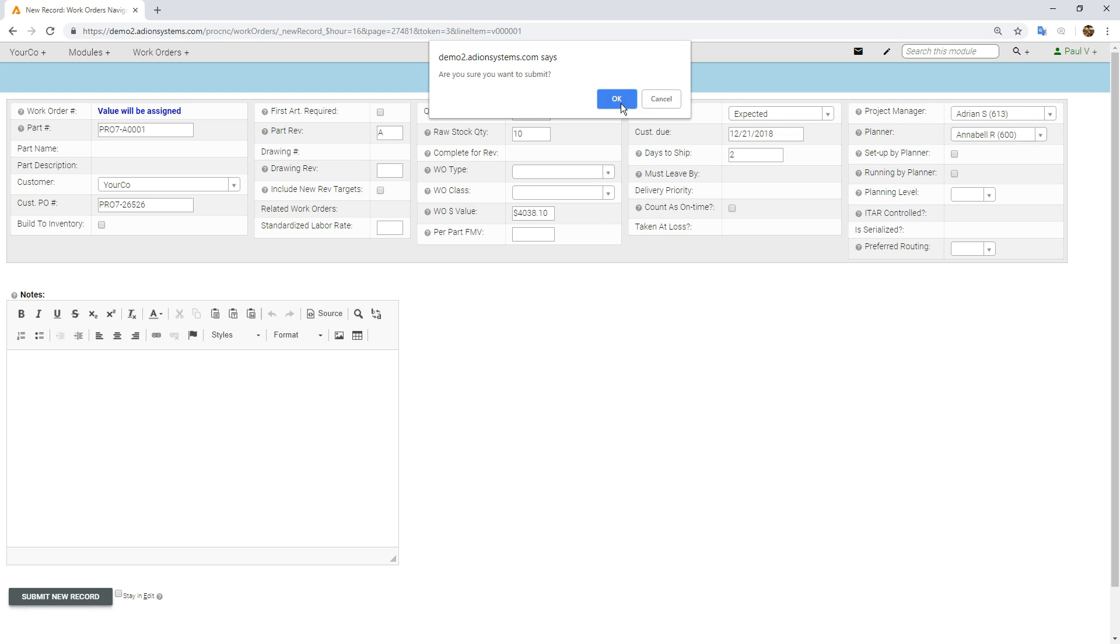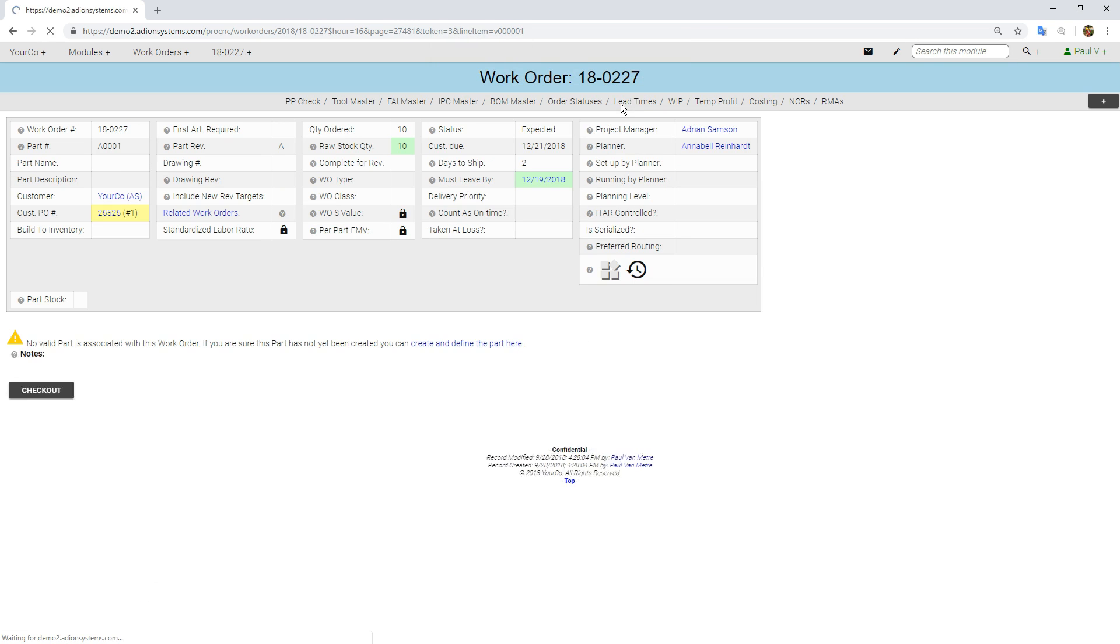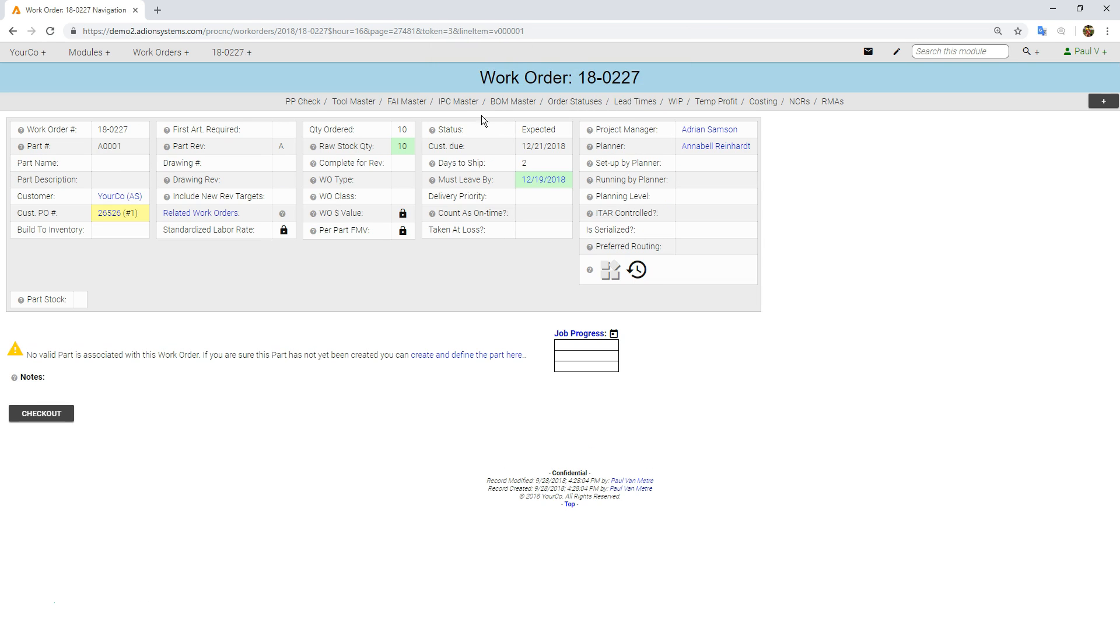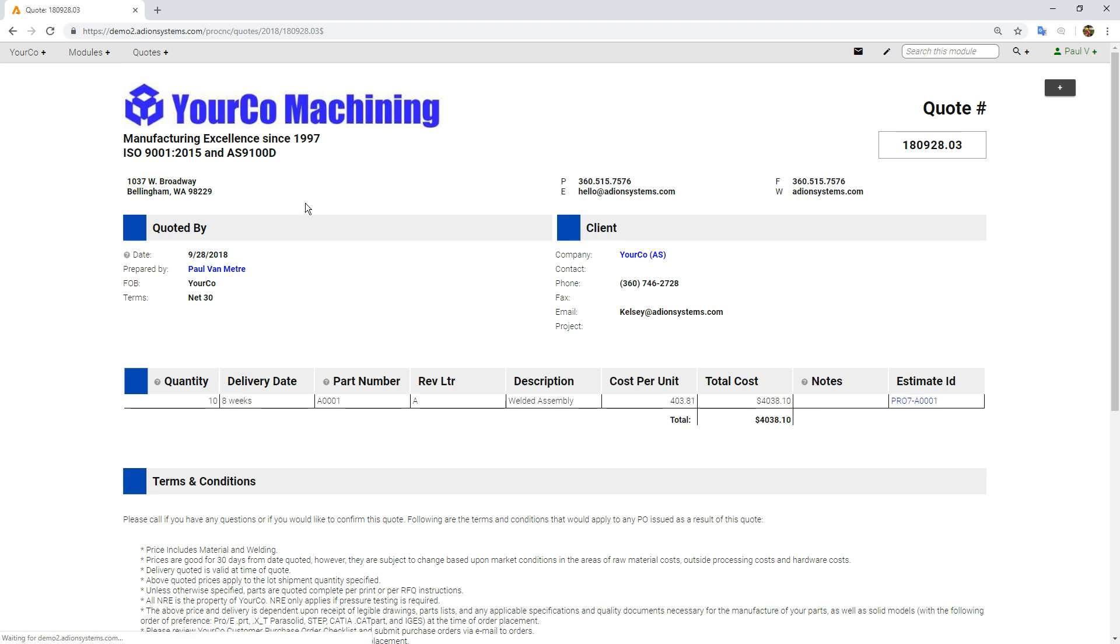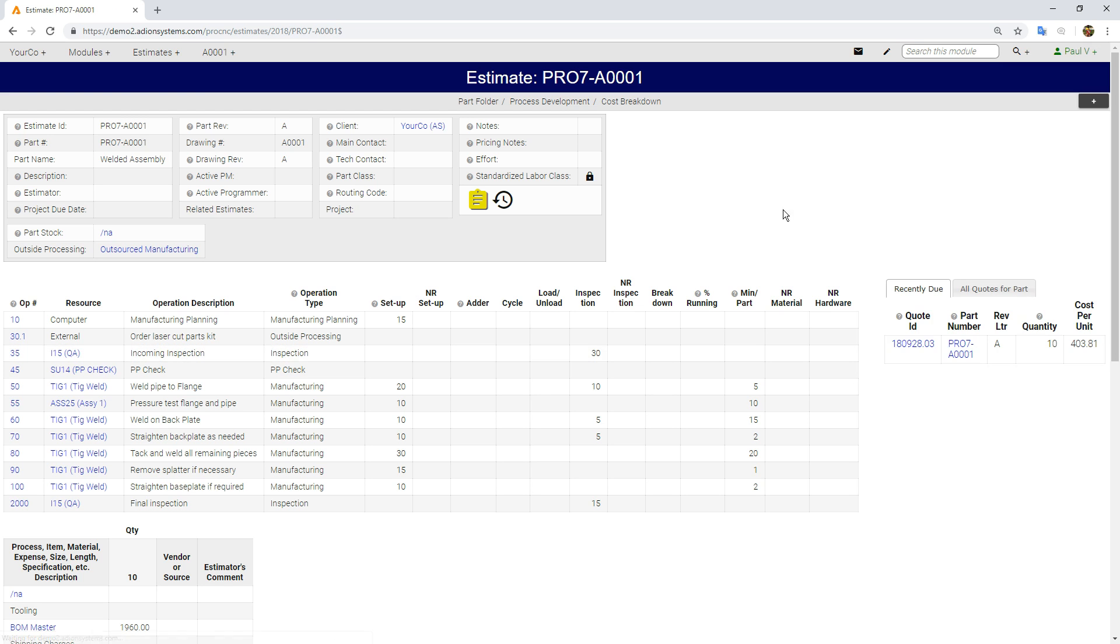Now we have a work order. You notice we don't have a part yet for this. Let's go ahead and jump back into our quote and our estimate. I'm going to duplicate my estimate over into our part module just by clicking right here and submitting that new record.